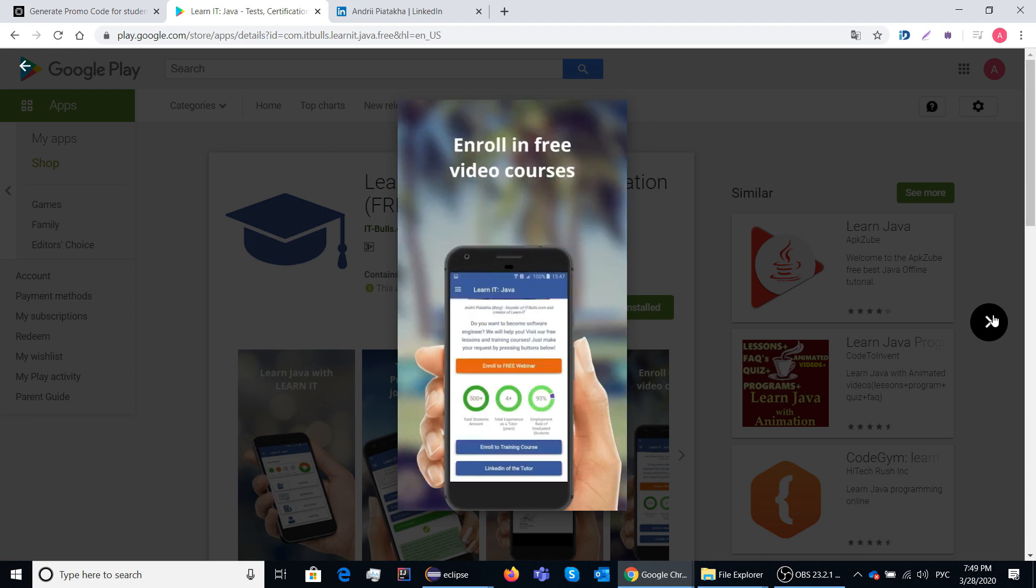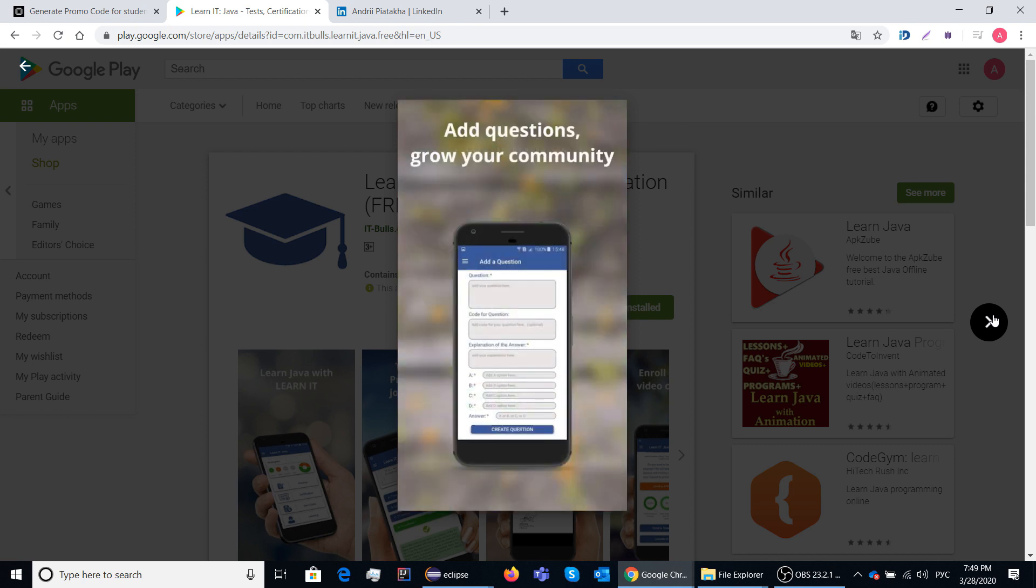Right now this application is only available for Android devices and we are working on releasing it in the App Store to make it available for iPhones.